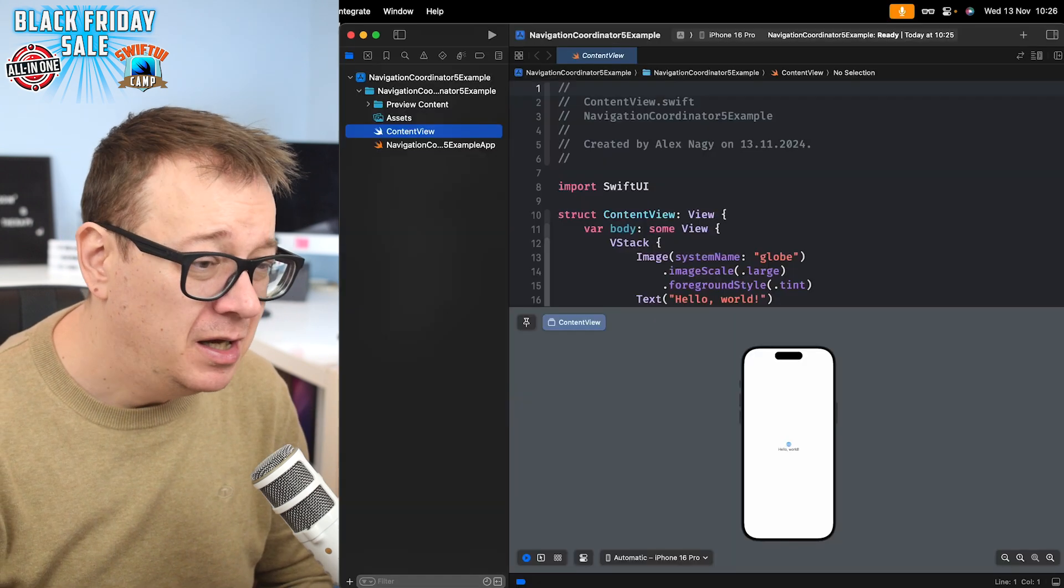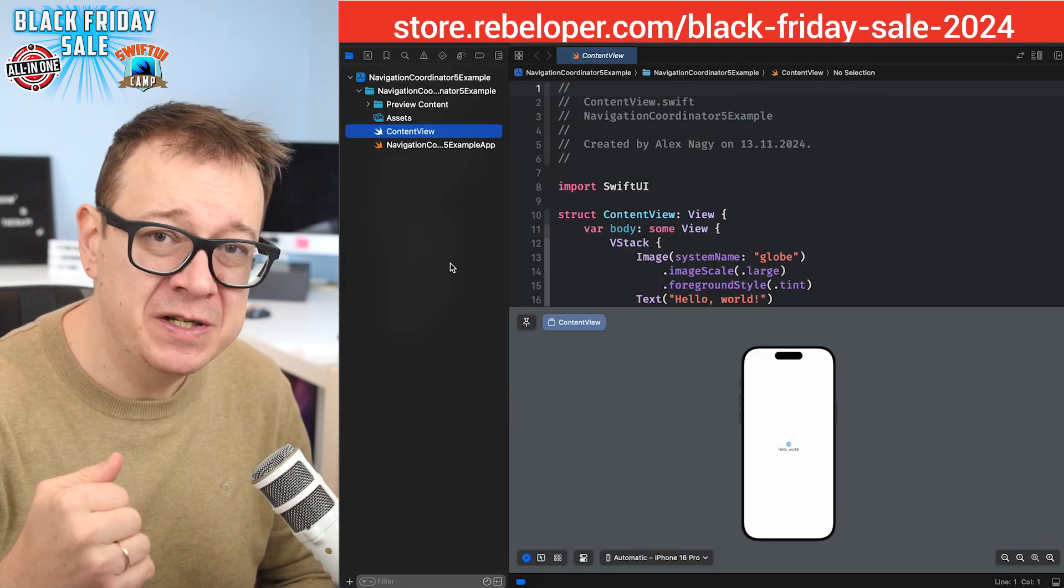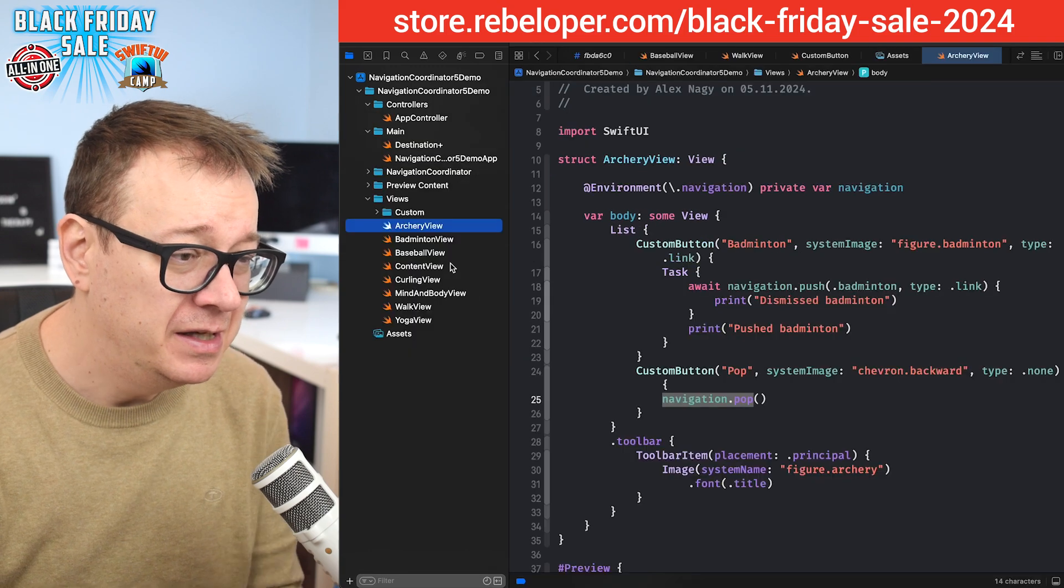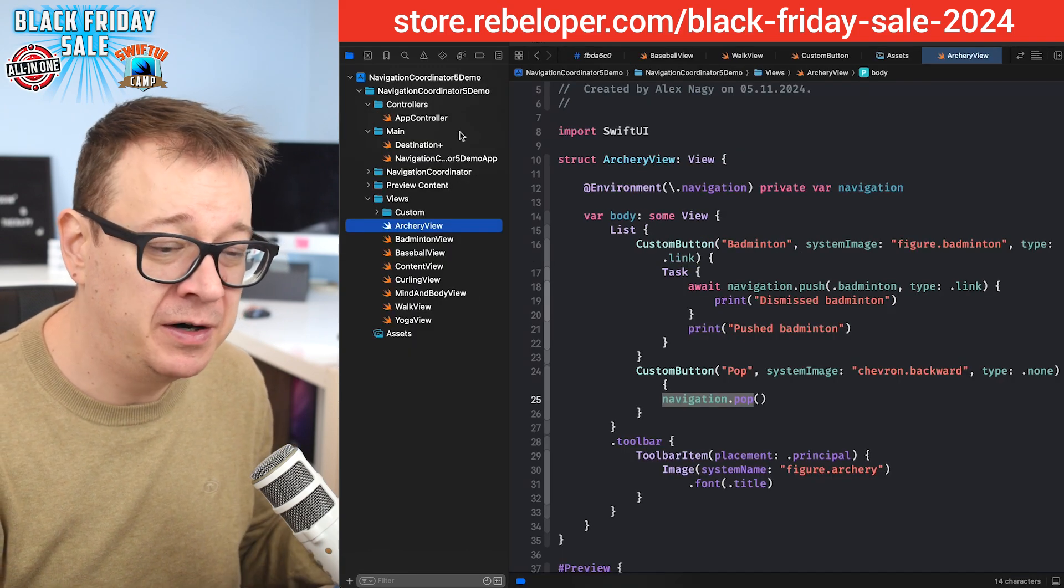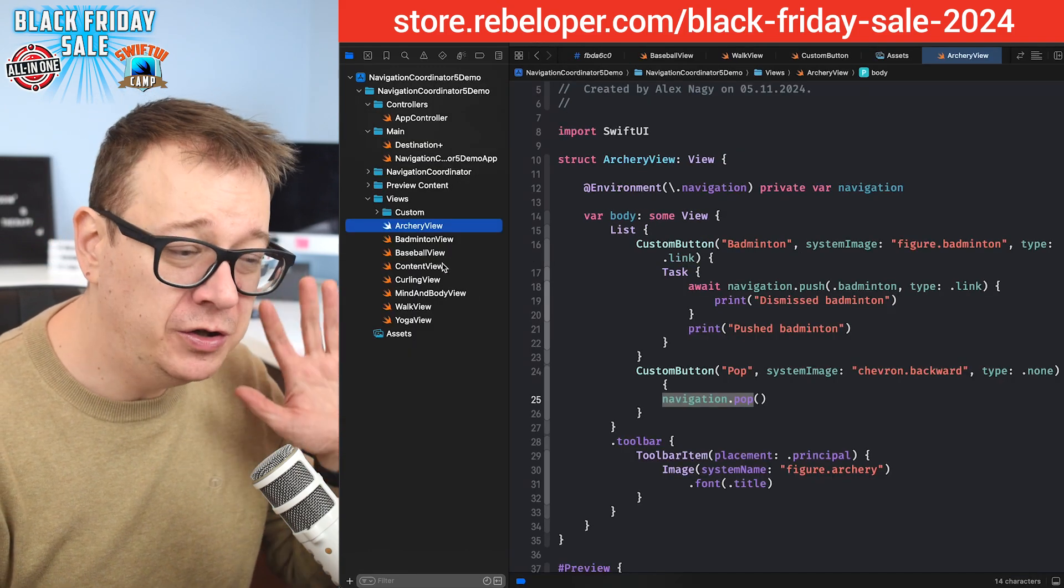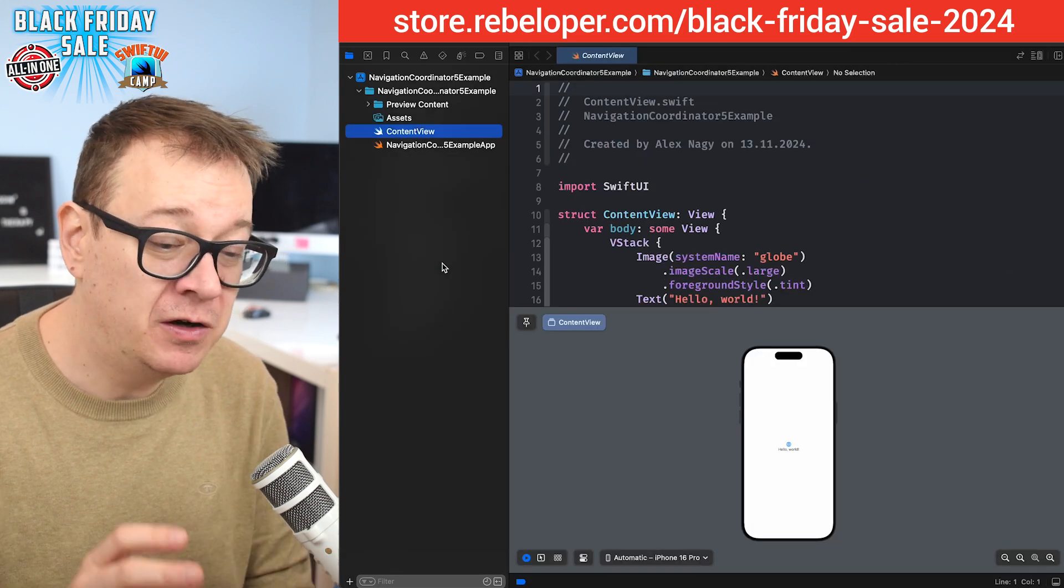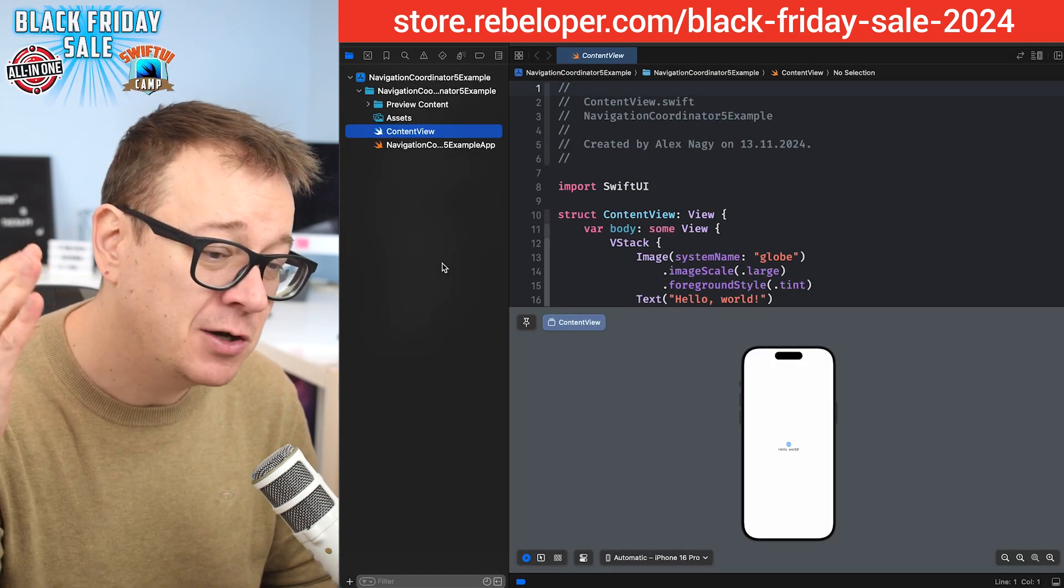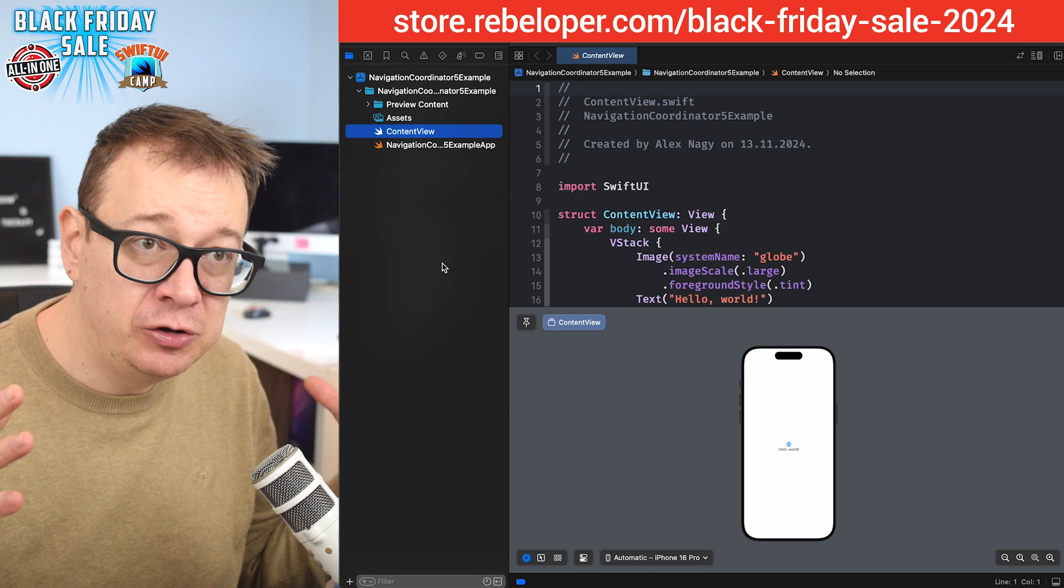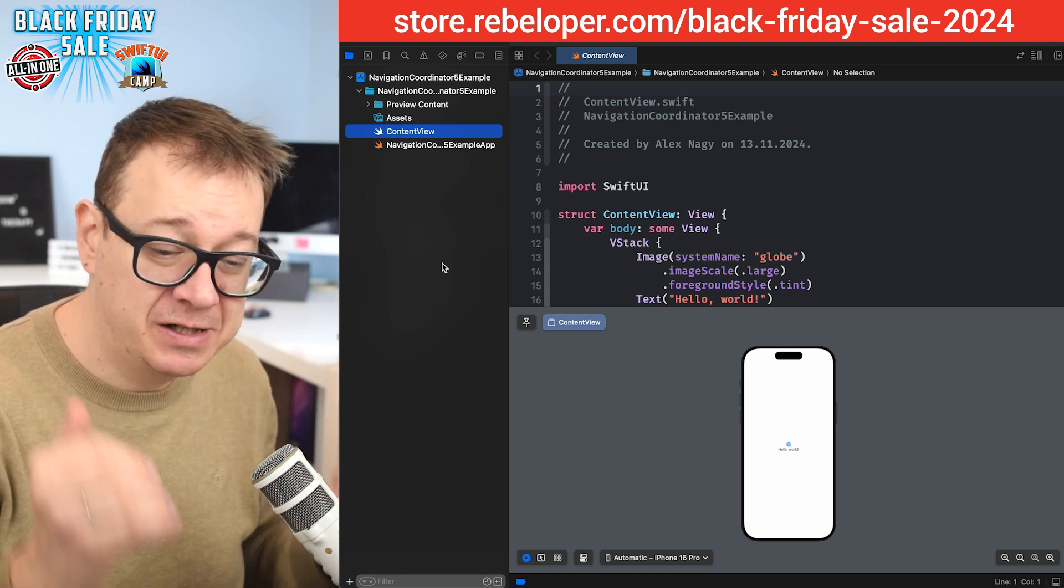First of all, make sure after your purchase that you check out the actual navigation coordinator demo. It has all the use cases, but today I'm going to start off with a brand new Xcode project and we're just going to build it out from scratch.